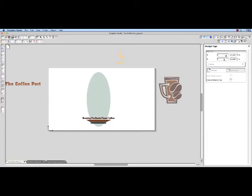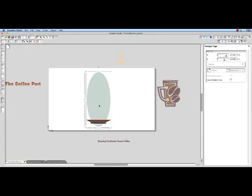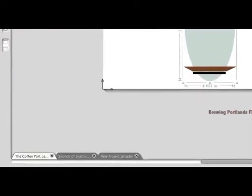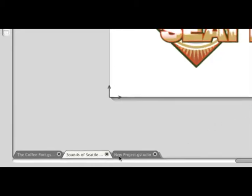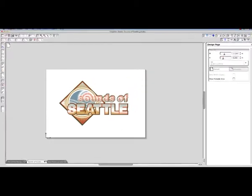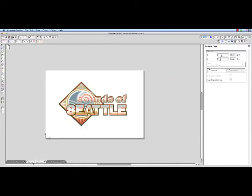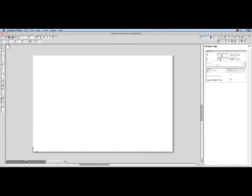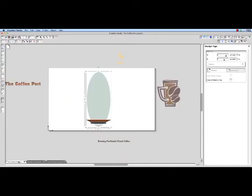This makes it convenient when you are designing and perhaps need to place objects off to the side temporarily to use later in the design. At the bottom of the preview area are tabs representing the jobs that are currently open. Because several documents or files can be opened at the same time, this makes it convenient to switch between documents. This feature is especially helpful when wanting to transfer different elements of one design to another.